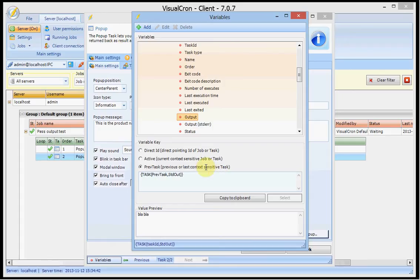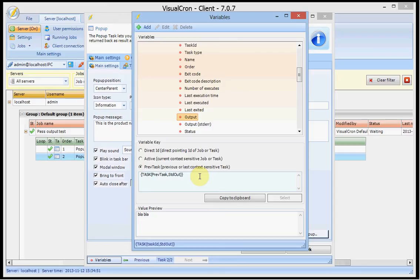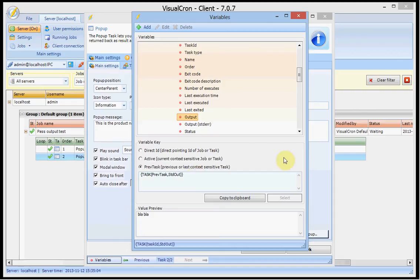In this case we want to use the previous task because in popup task 2 we want to refer to the previous task which is the first one that queries us about the product name, so this is the variable we want to use. If we wanted to use something from this current task we would use the active here but I can choose this previous task.